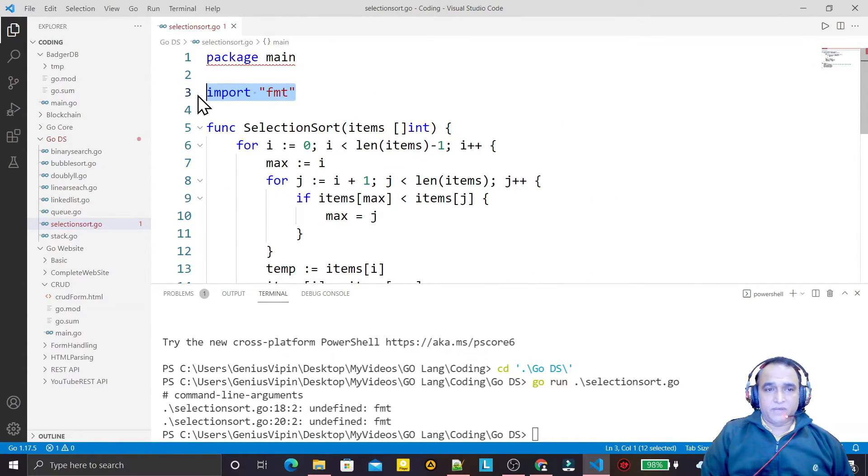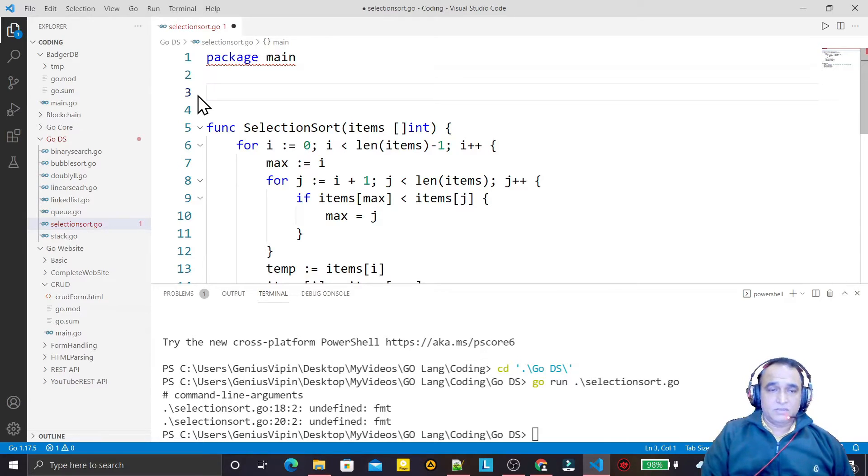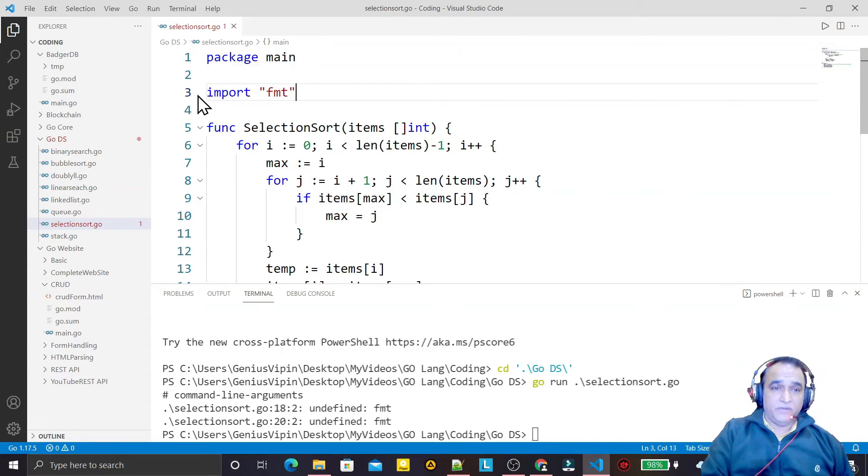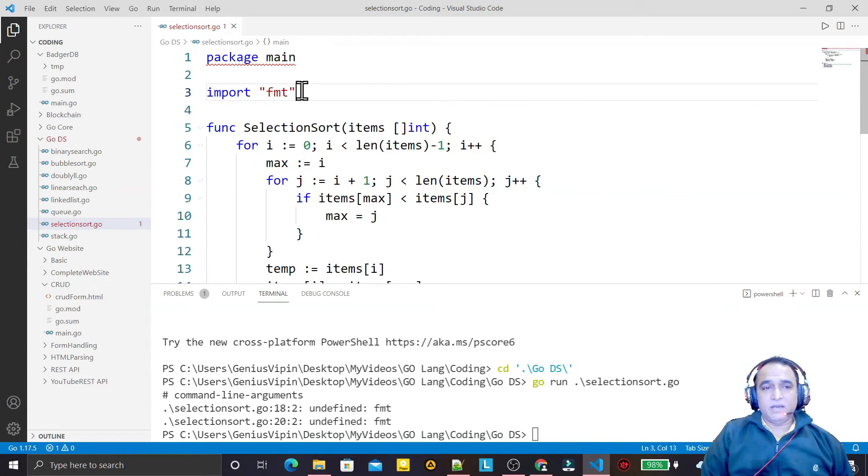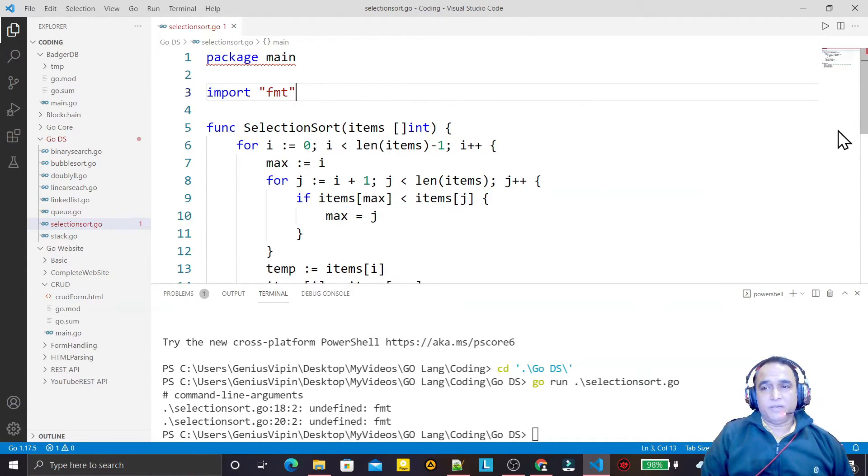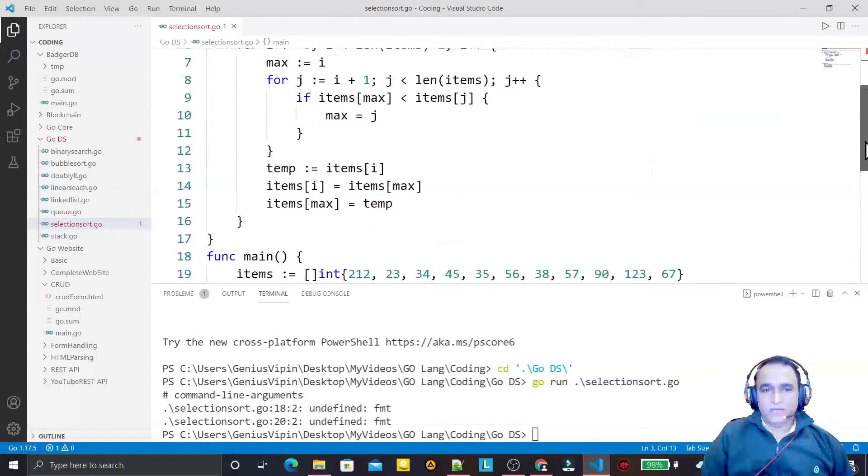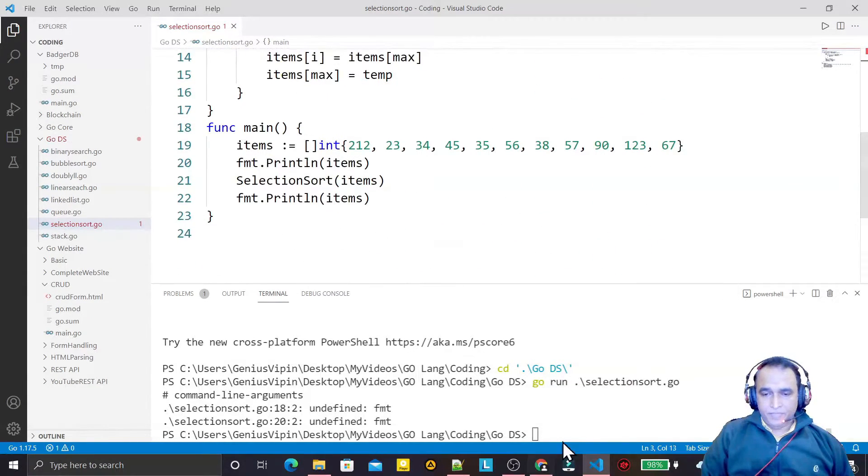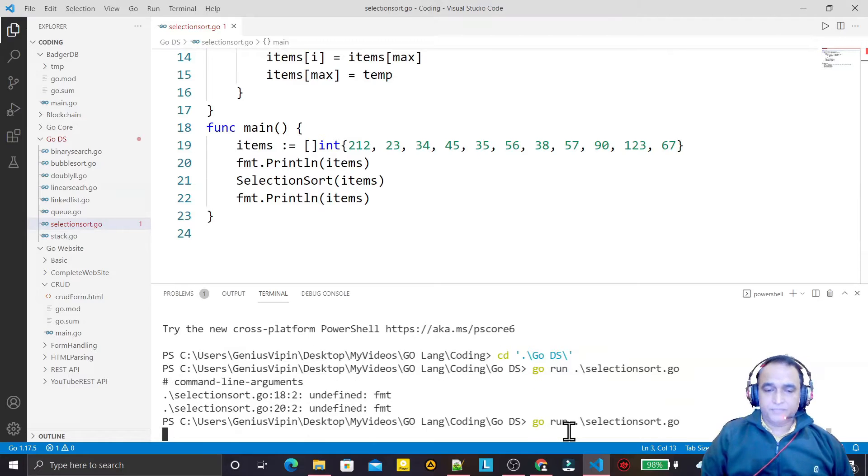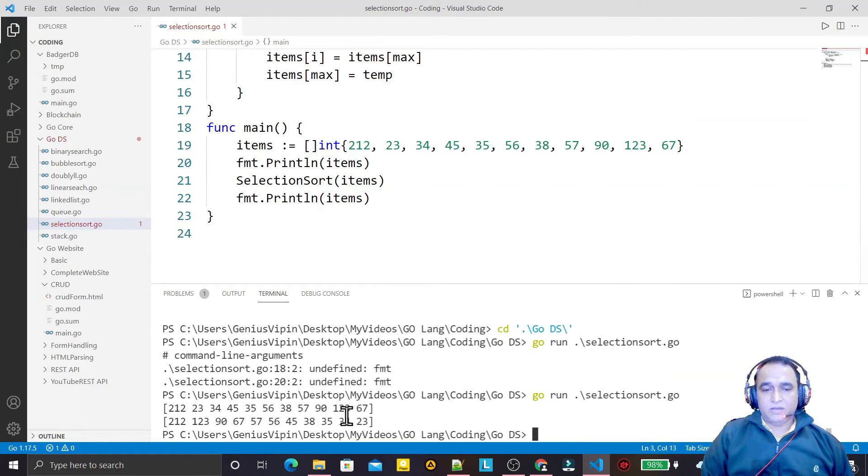If I remove this and save it, automatically I have now FMT format import. This is automatic importing, no need to import manually. If I run it, it will run perfectly.